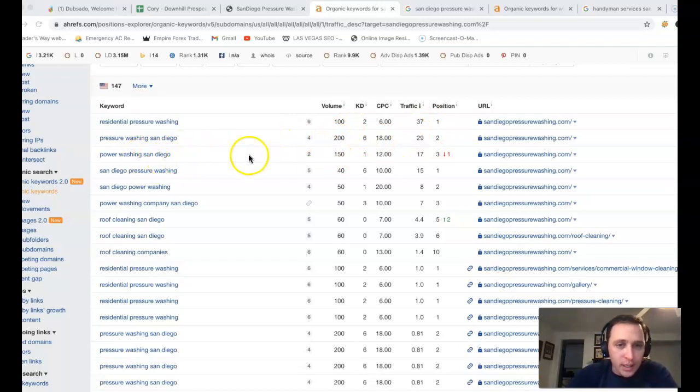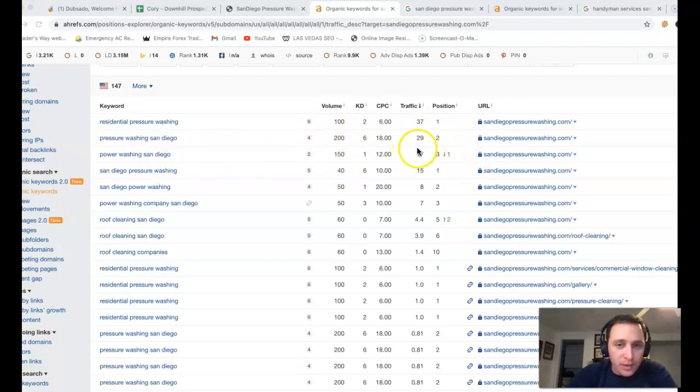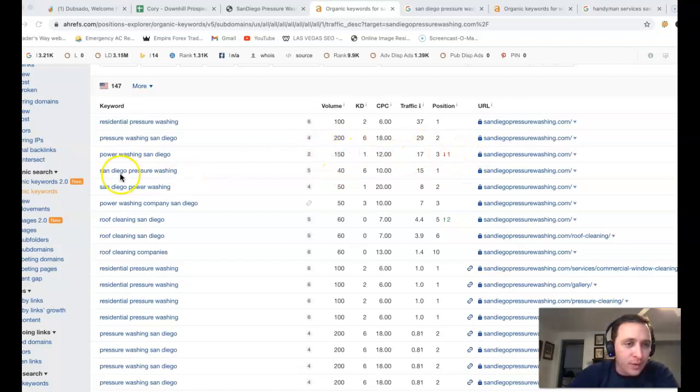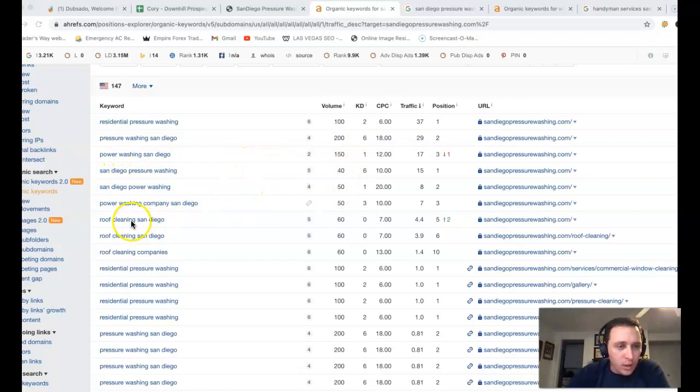Power washing San Diego, another 150 clicks. Third position, they're getting another 17 clicks out of the 150. San Diego pressure washing, another 40 clicks. Roof cleaning San Diego.